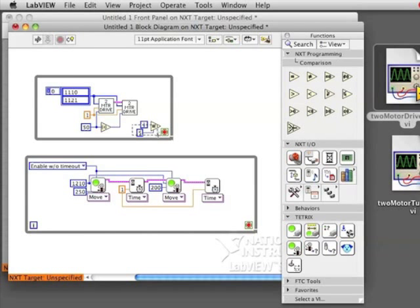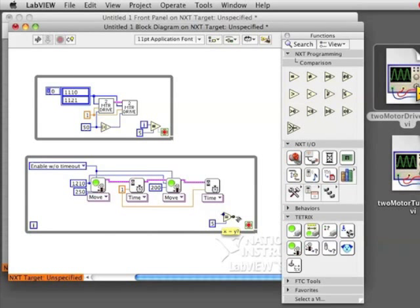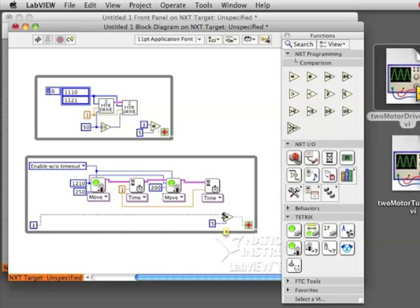And let's say we want to run it five times. We create a constant to wire into the second part. So when I is equal to five, wire the equal sign to the stop sign.